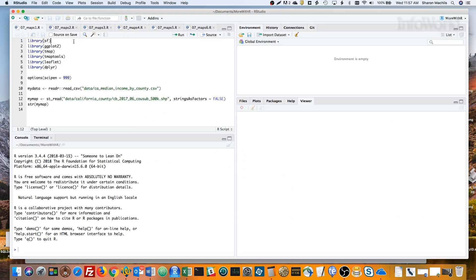I've got a shapefile of counties in California. That's a geospatial file with boundary information for each county. And I have a separate CSV data file of median household income by county. I'd like to map income by county.